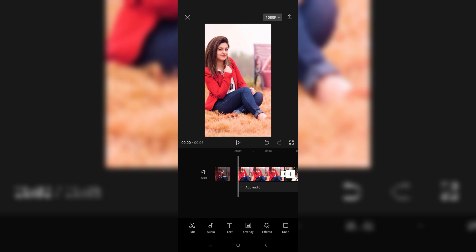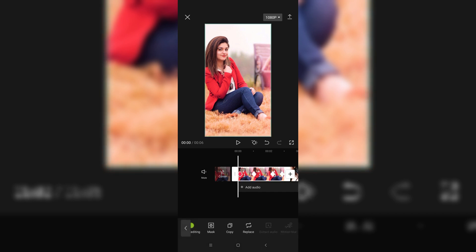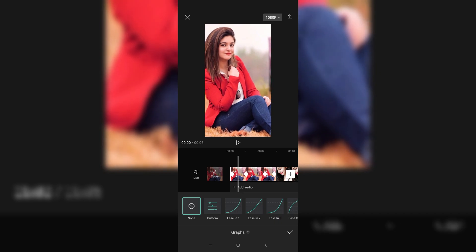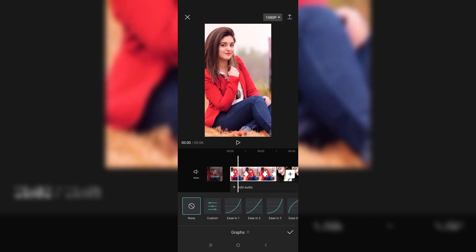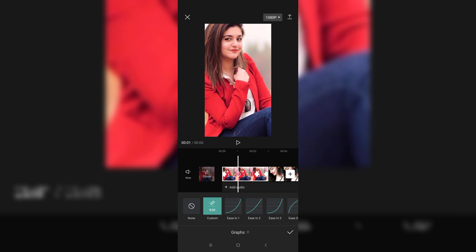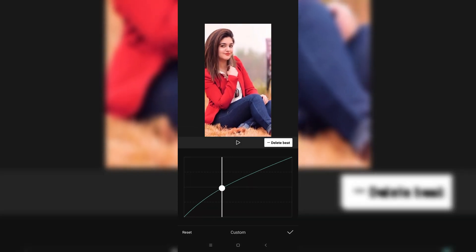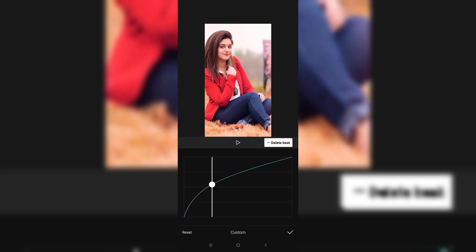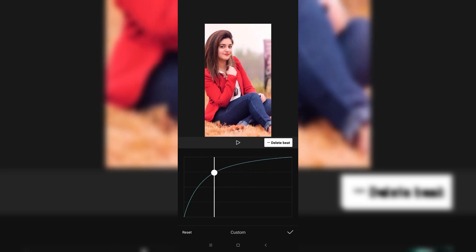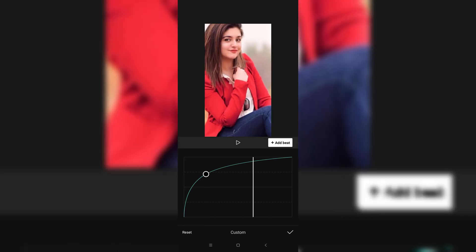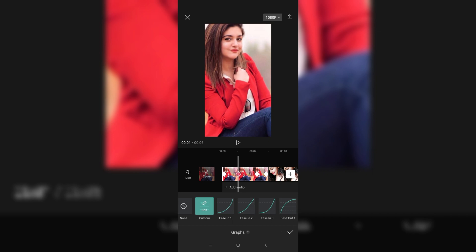What you have to do is go to the Edit option and go to the Graphs option. You can do customized — go to the Edit option and move your cursor according to your choice.